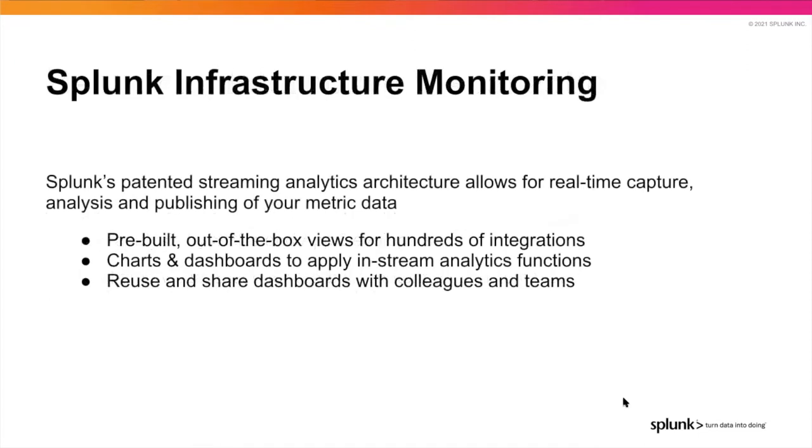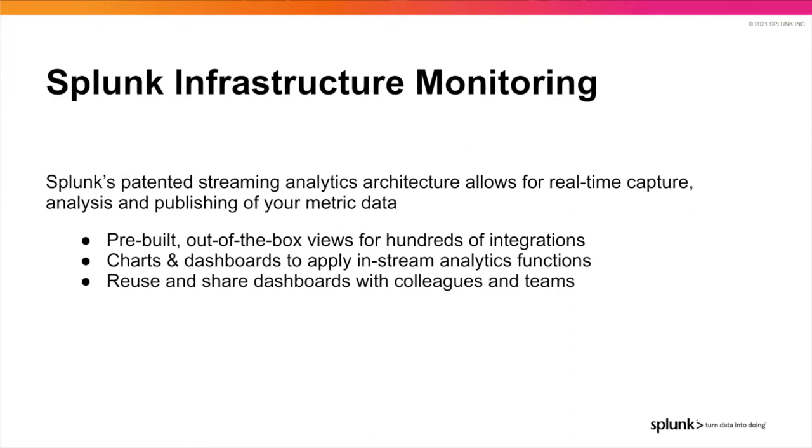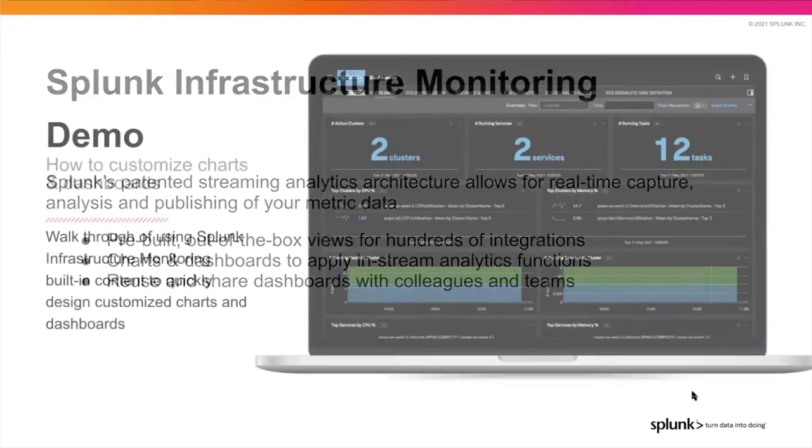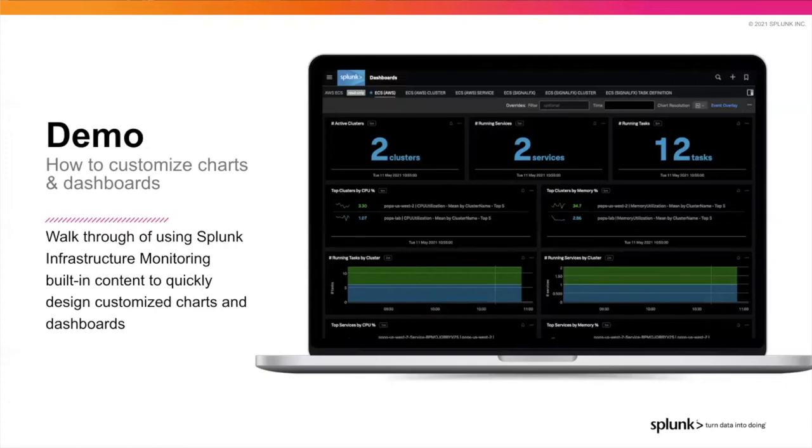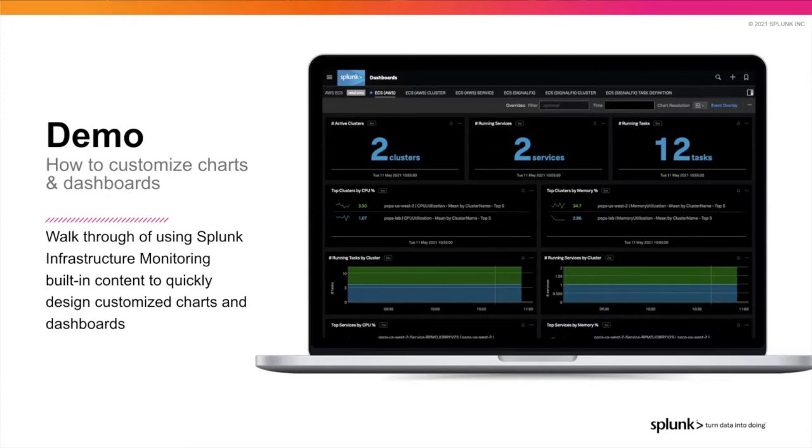That's what we'll look at using Splunk Infrastructure Monitoring. In the back end, we have this patented streaming analytics architecture. You're going to see that surface in the demo today as we use pre-built content and build new charts and dashboards. As we apply the in-stream analytics functions, you'll see the data changing live on the screen. In the demo, I will walk you through using the built-in content to get started, and then how you can design and customize the charts and dashboards to exactly your specifications.